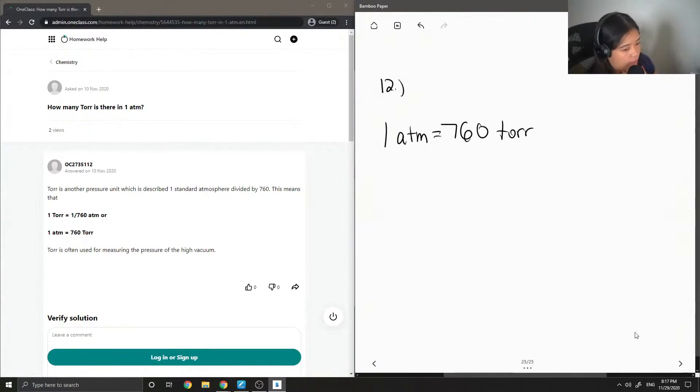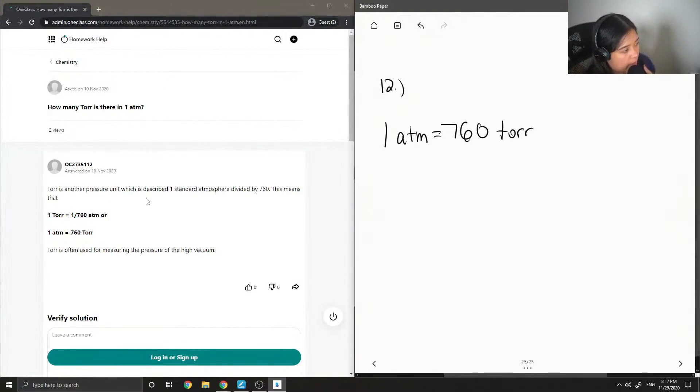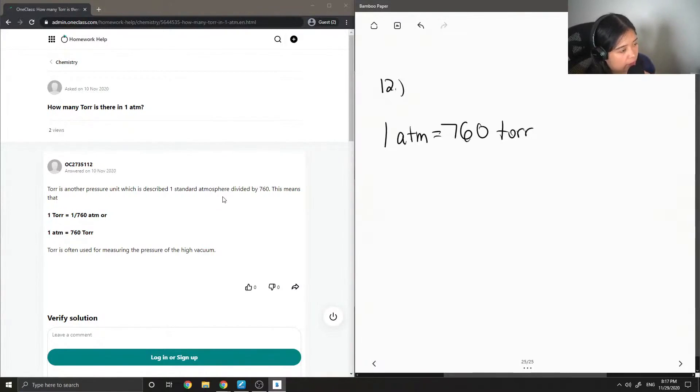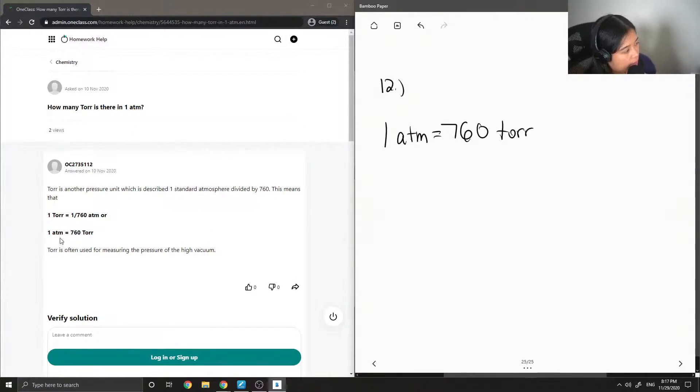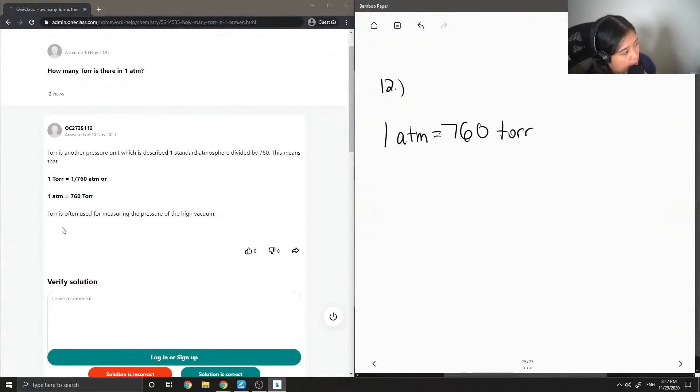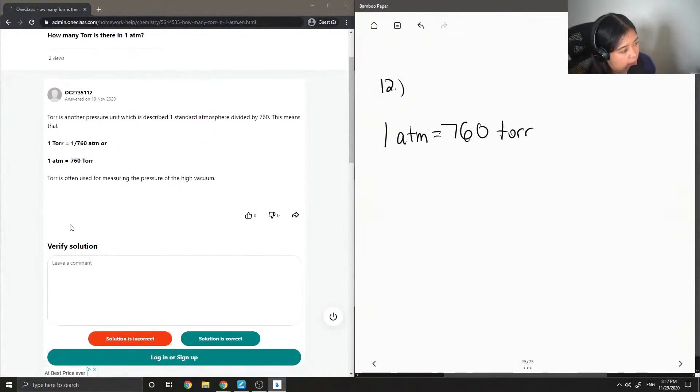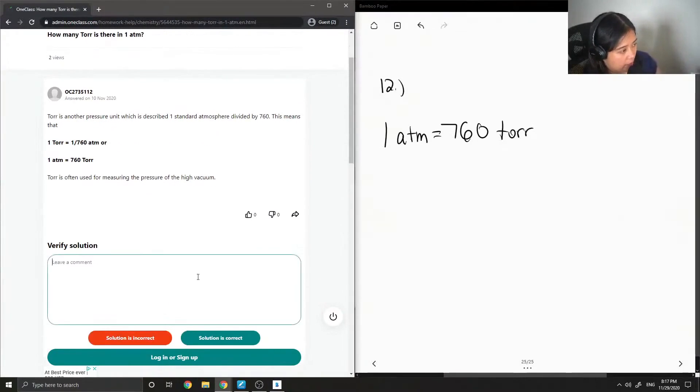Let's see what the tutor said. Torr is another pressure unit which is described as one standard atmosphere divided by 760. This means that one torr is equal to one over 760 atm, or one atm is equal to 760 torr. Torr is often used for measuring the pressure of high vacuum.